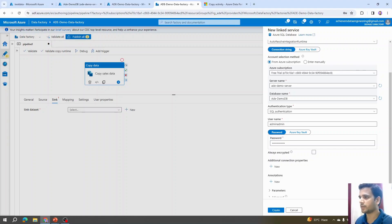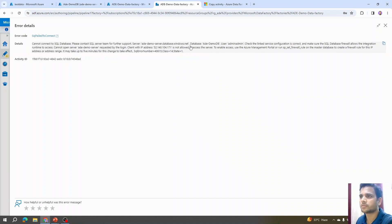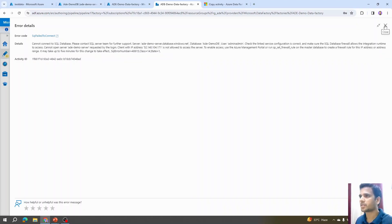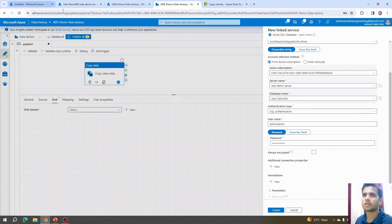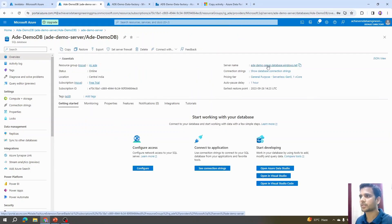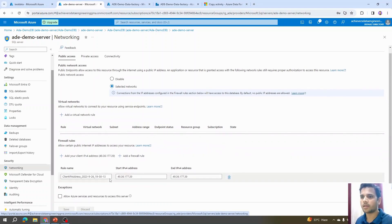The connection failed. Expanding the error message, it says: 'Cannot connect to the SQL Database — make sure the firewall allows the integration runtime to access the server.' The IP address of the machine I'm using is not whitelisted. I need to go to the Azure SQL server's Overview, navigate to Security and Networking, and add the current IP address to the firewall rules.